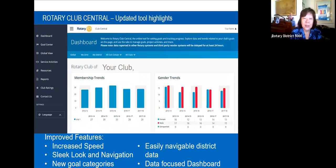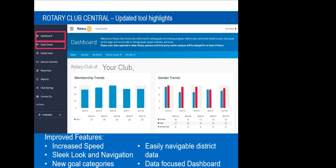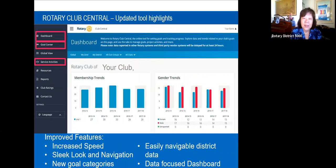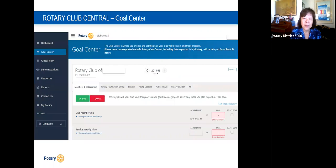Here's what the dashboard looks like for your club — it shows your trend. Then you have the Goal Center where you input individual area goals, a Global View where all of Rotary International's goals and numbers are visible, and Service Activities where you input and track projects. There are also Resources — manuals, PowerPoints, flyers — and Reports for foundation, membership, and growth.